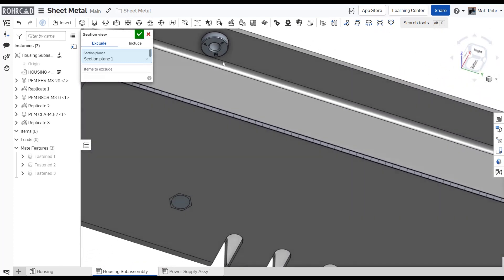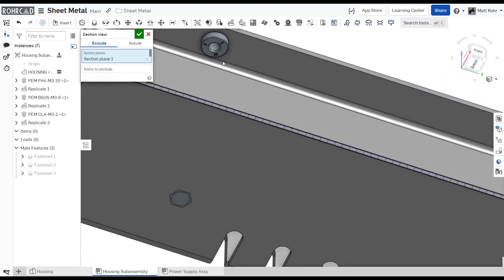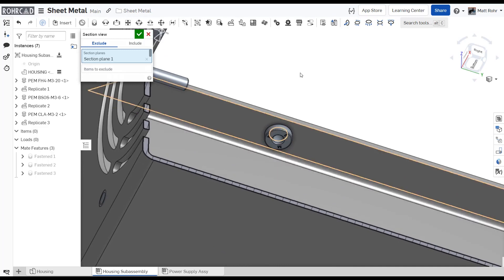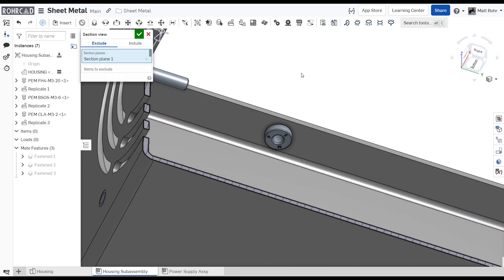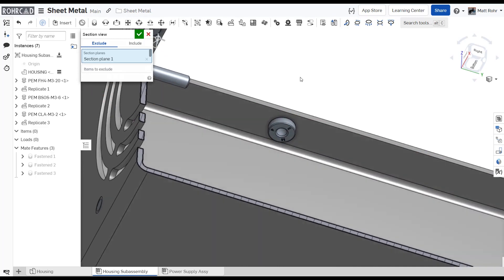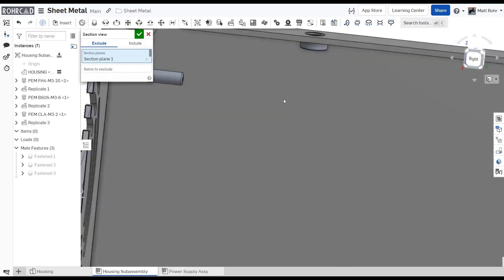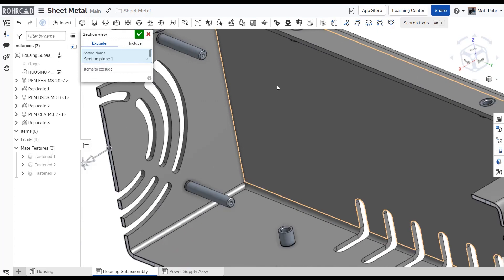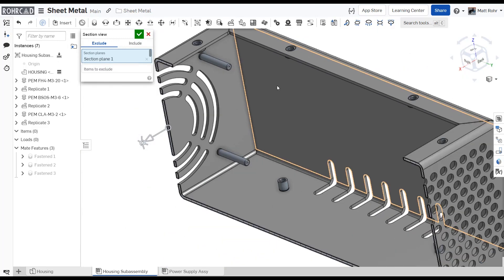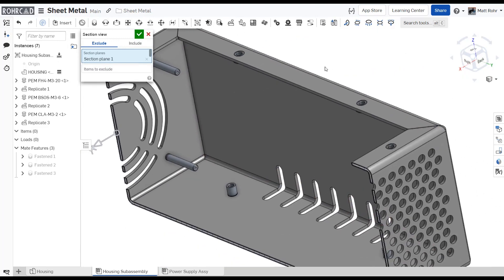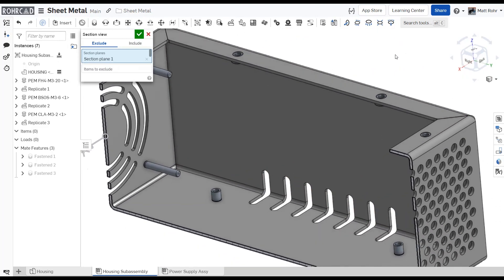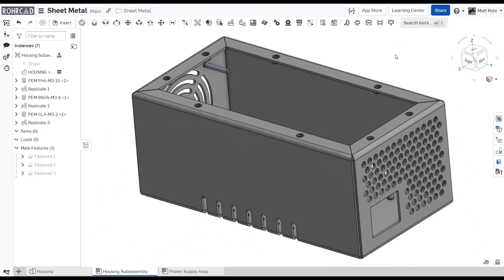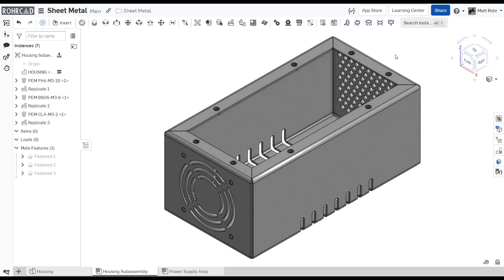PEM fasteners are industry standard hardware that utilize self-clinching technology to provide threaded attachment points for sheet metal parts. They are an excellent solution for industrial applications where fasteners are preferable to alternate assembly techniques. The following steps explain the best workflow for installing PEM fasteners into your sheet metal designs.